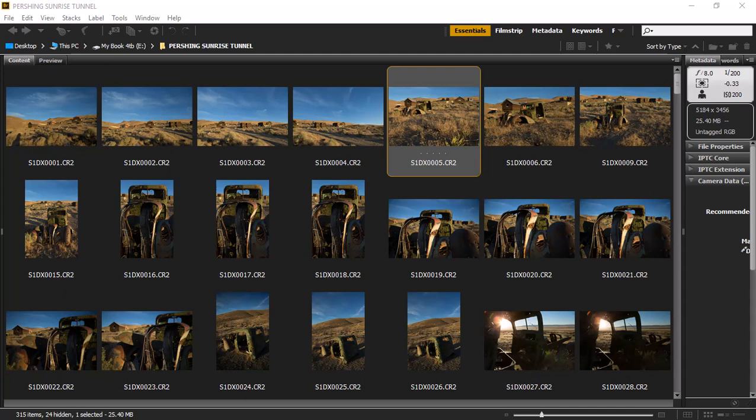Hey guys, welcome back. Neil Lockhart, Neil Lockhart Photography here. In today's video, I want to walk you through some of my editing workflow.